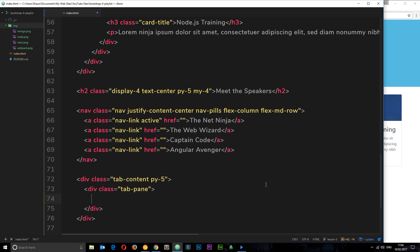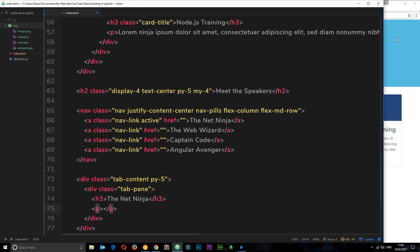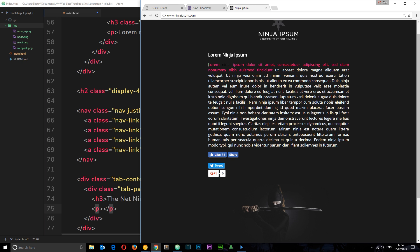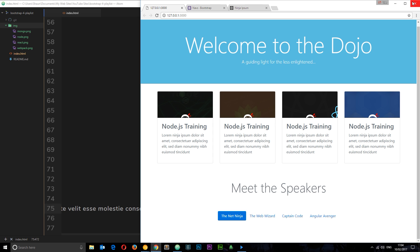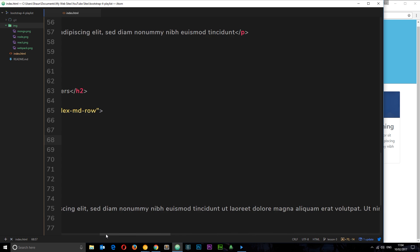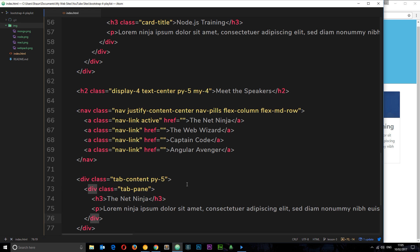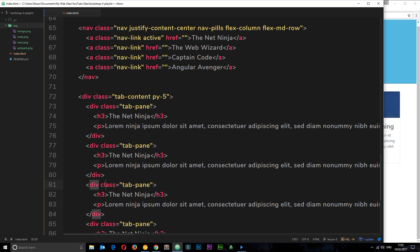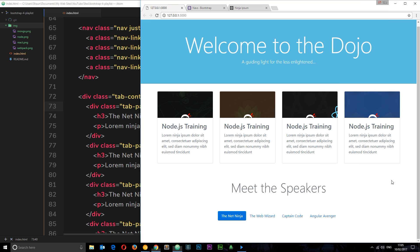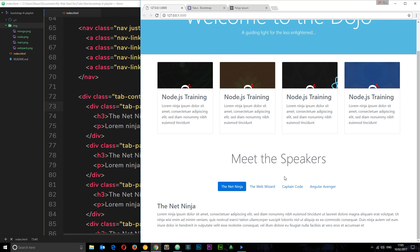Inside each tab-pane we add an h3 with the speaker's name and some lorem ipsum placeholder text. We copy this for all four panes, save, and check it — nothing shows yet. That's because none of the panes are active. Bootstrap only shows a pane when it has the active class. Since The Net Ninja is active in the nav, we add class active to the corresponding pane. Now it shows — only the tab-pane with active will appear.